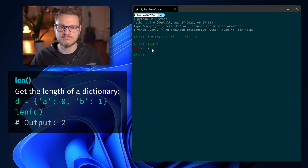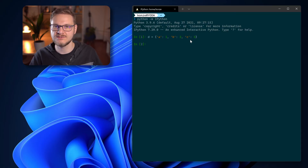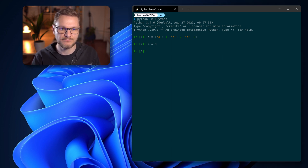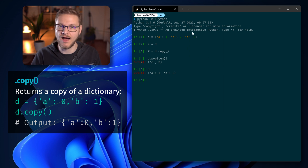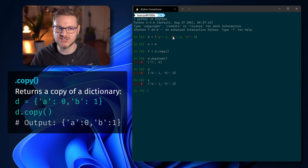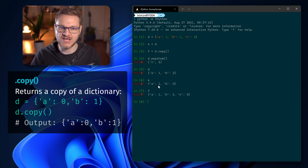To check how many key-value pairs are stored in a dictionary we use the len() function, which we already know from lists, sets, and tuples: len(d) returns the count. Dictionaries are a mutable data type and therefore provide the copy() function. If we declare e = d and f = d.copy() and then remove an element from d with popitem(), d has one item less. However, e also loses an item because e and d point to the same dictionary — e is just a reference. f remains unchanged because copy() created a new dictionary with all key-value pairs copied into it.